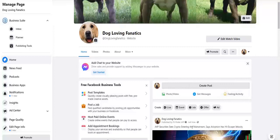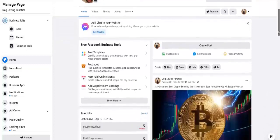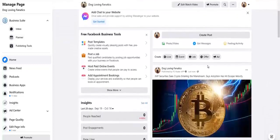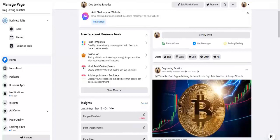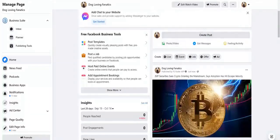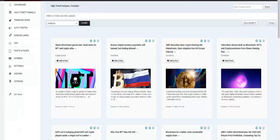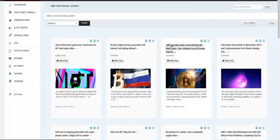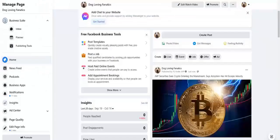And after a couple of minutes, like two, three minutes, you can see that the post has been added to your Facebook page which you selected. If you remember, we posted this post right here, JMP securities, and as you can see it is right here on the page added just now.